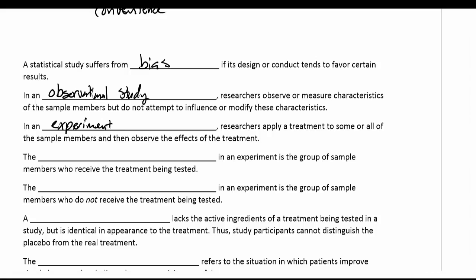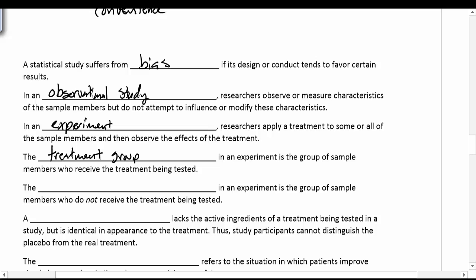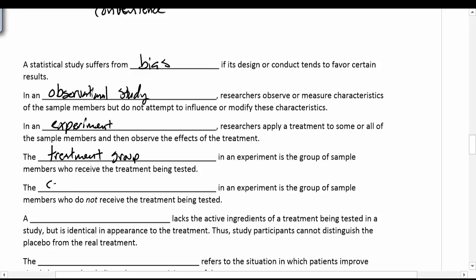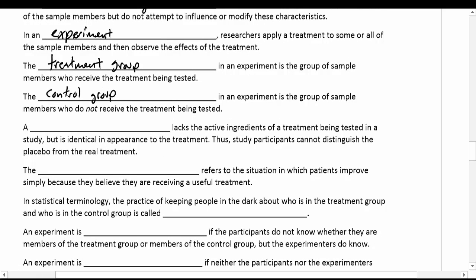In an experiment, we break it up into a couple of different groups. We have the treatment group — the group of sample members who get the treatment being tested, such as the new drug or new surgery. Then we have the control group — the sample members who do not receive the treatment. It's used to measure whether the treatment actually did anything, relative to the control group.